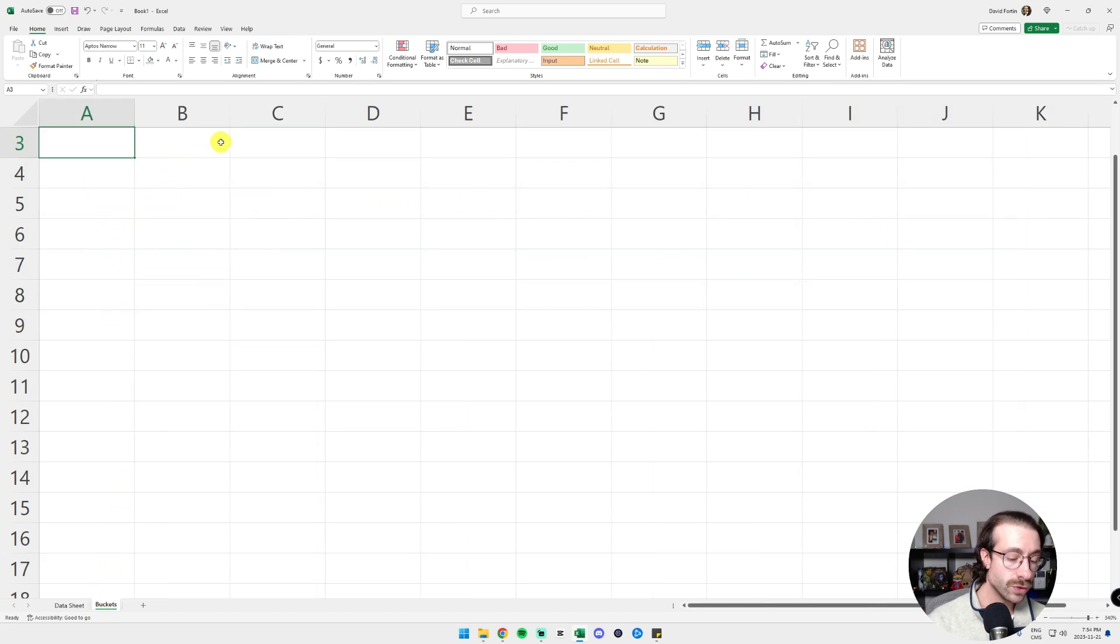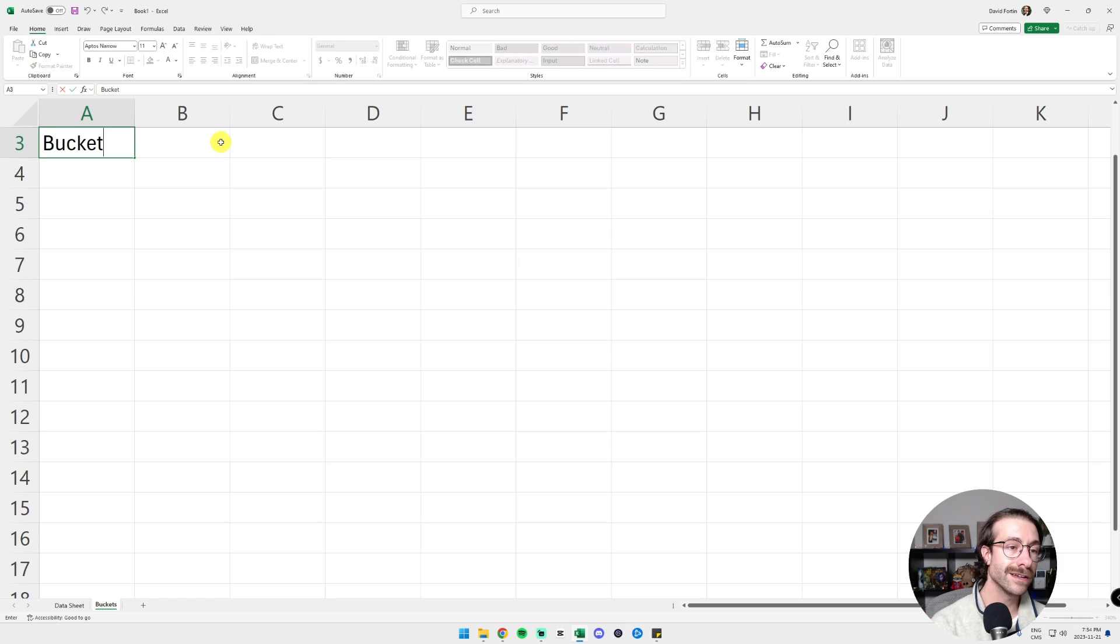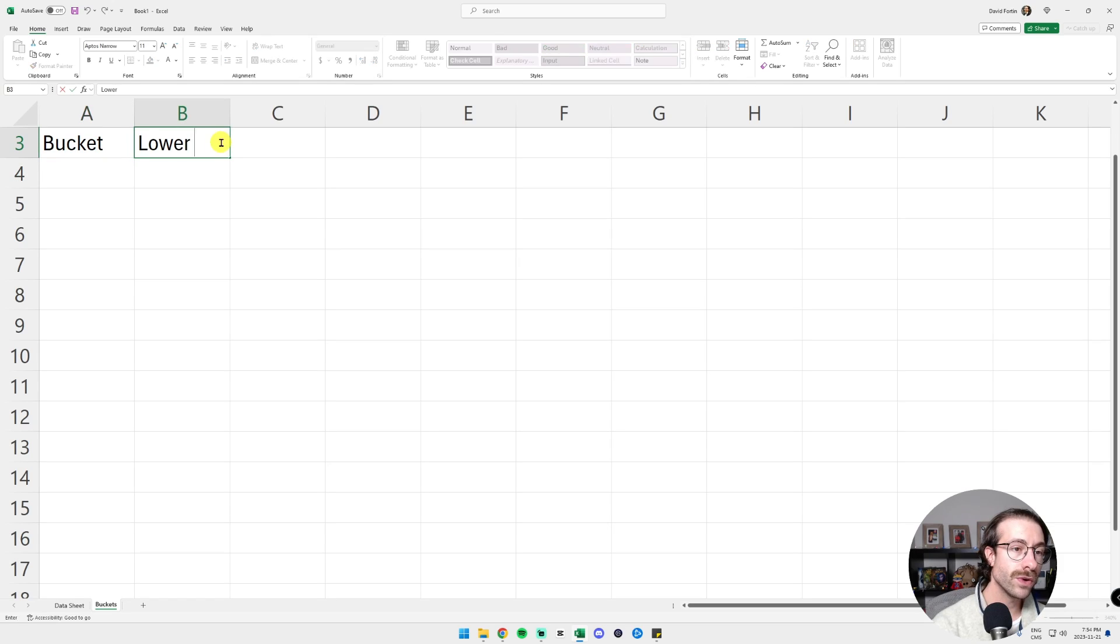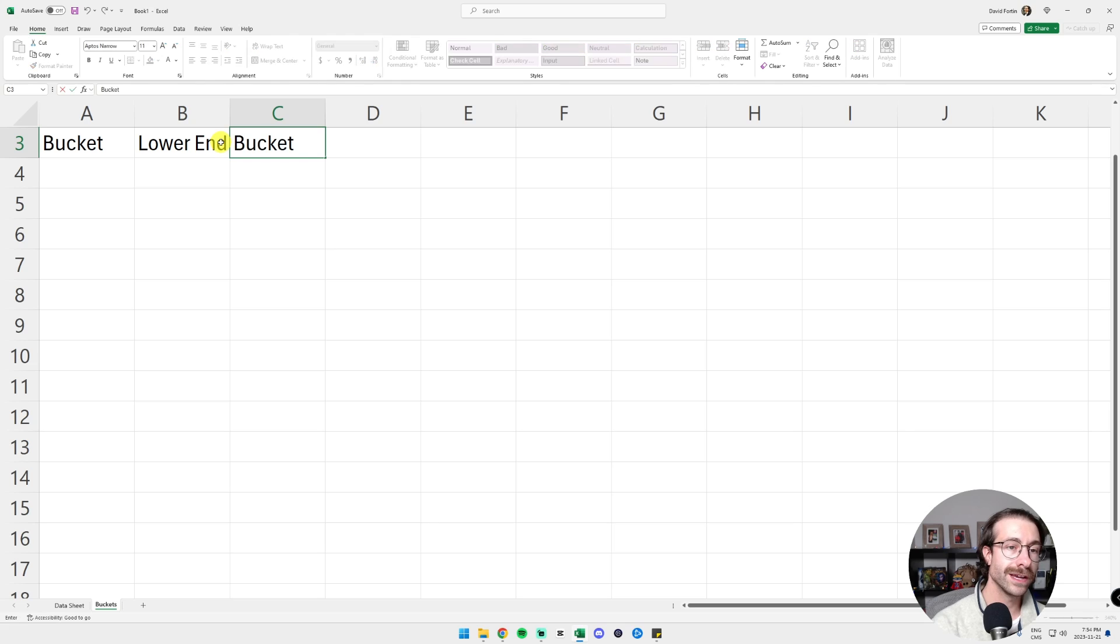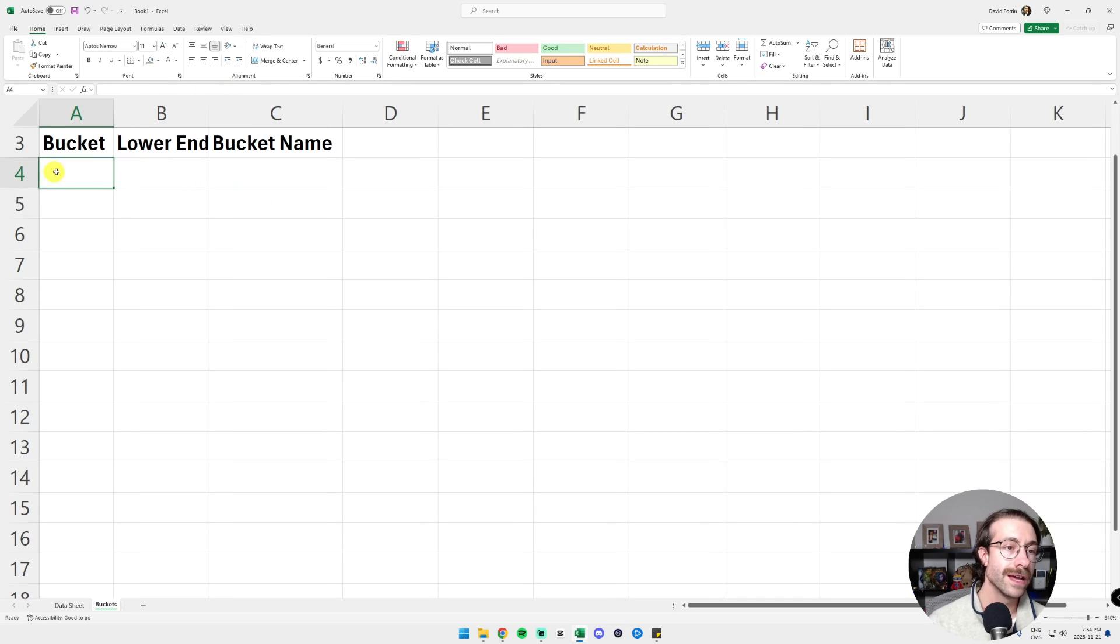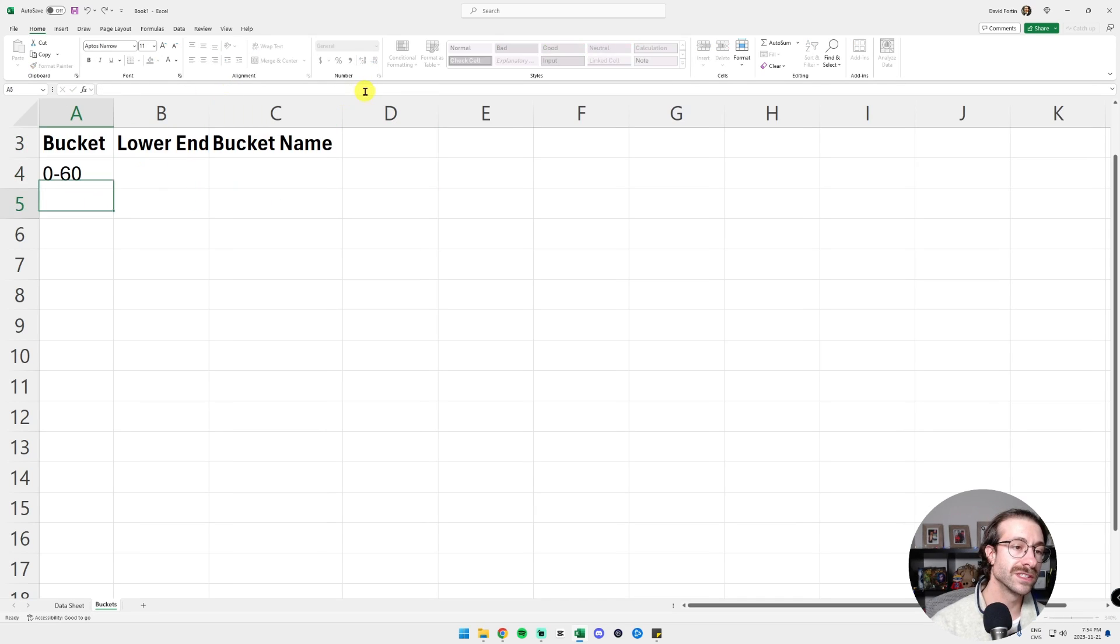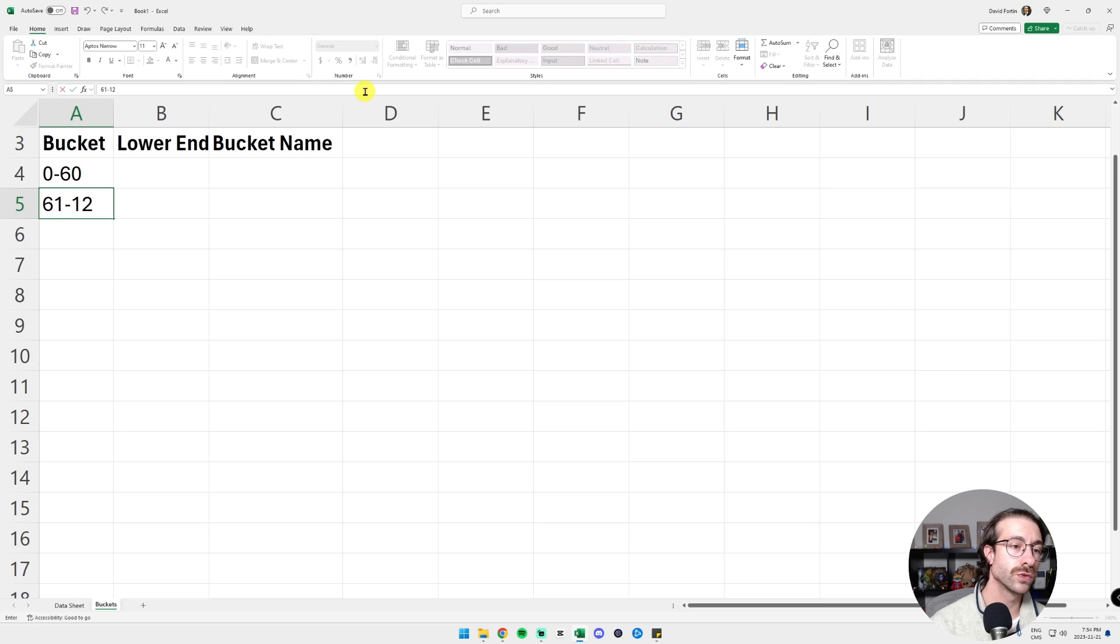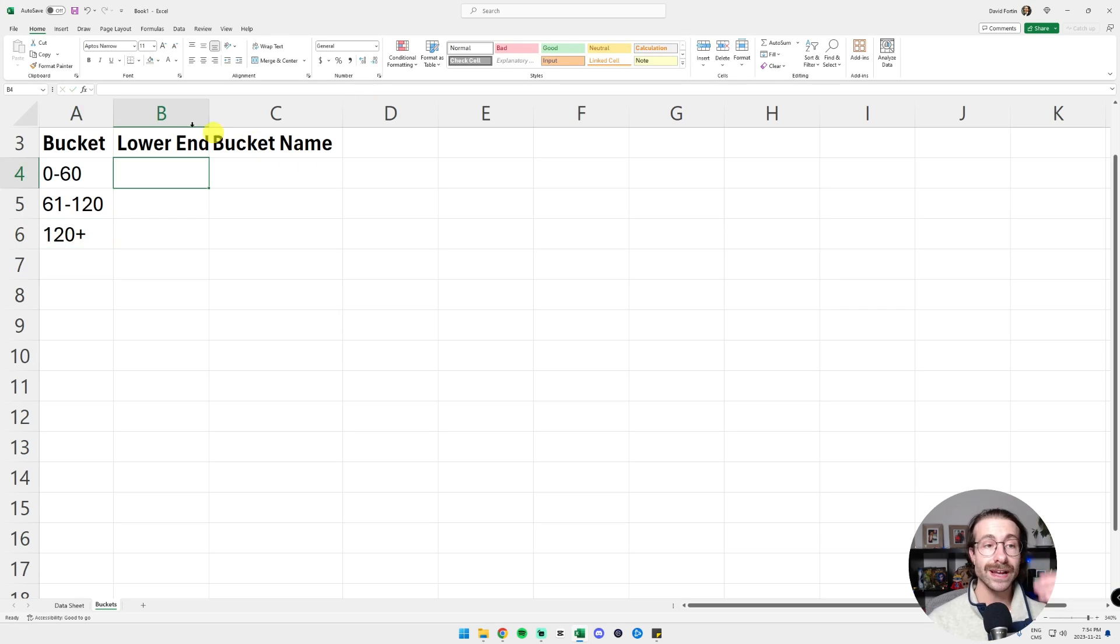So what I do here, I will call them Bucket. I will say Lower End and I will call Bucket Name. Let's call it like that. And then the bucket 0 to 60, it will be 61 to 120 and then 120 plus.